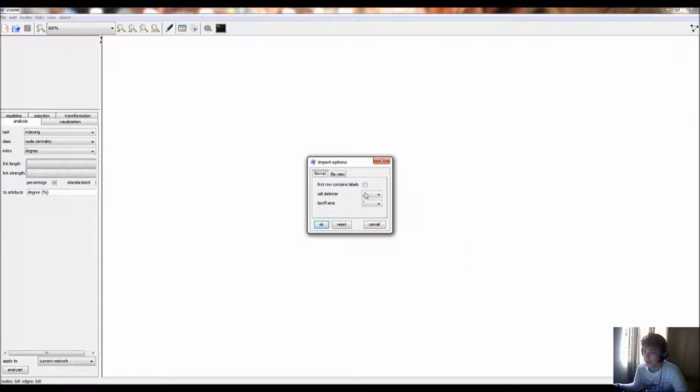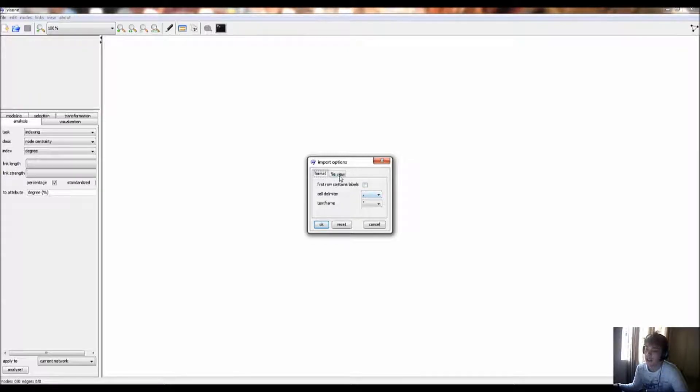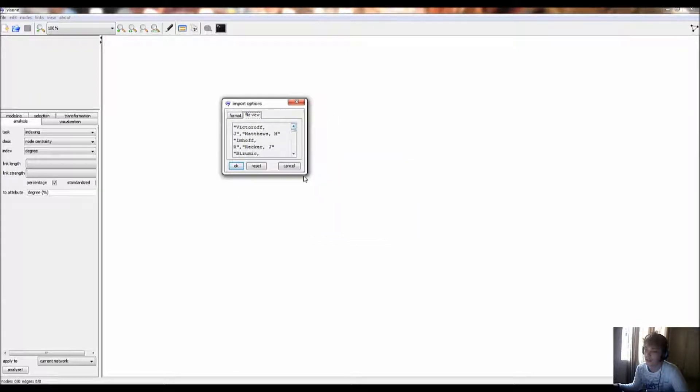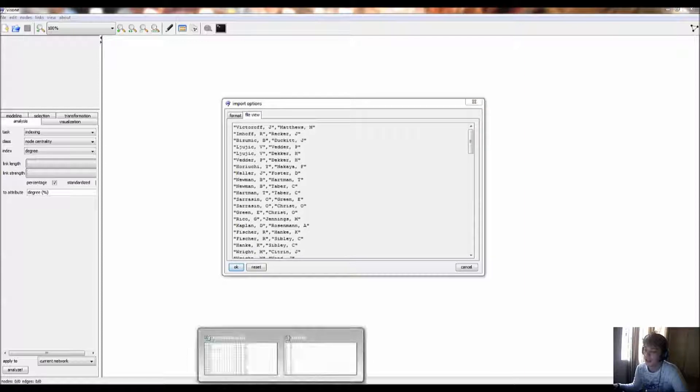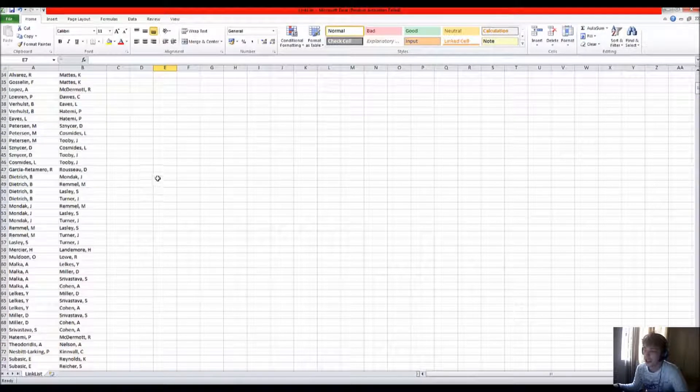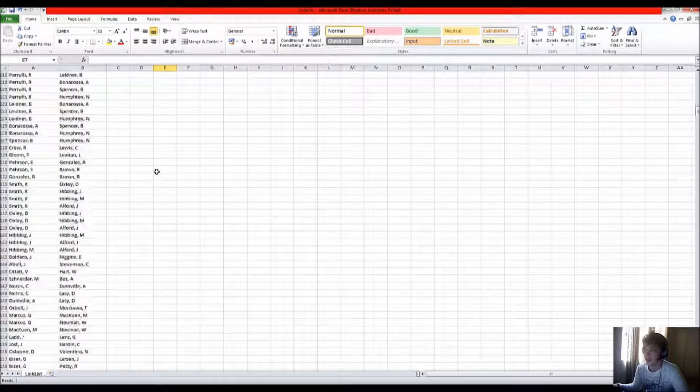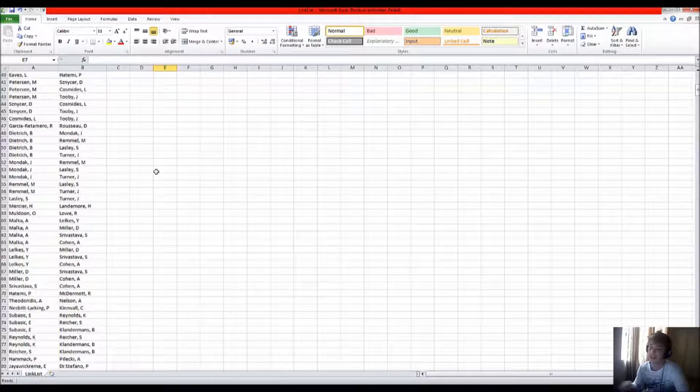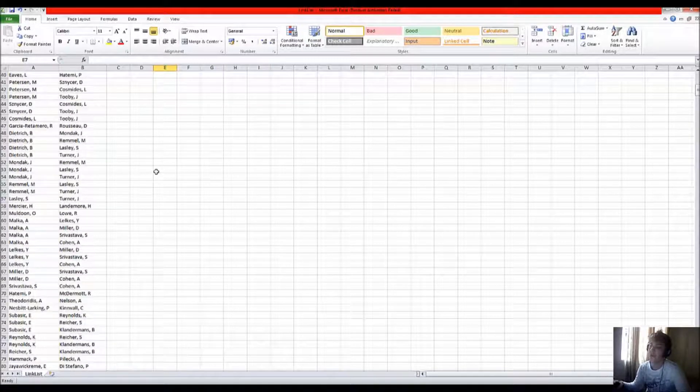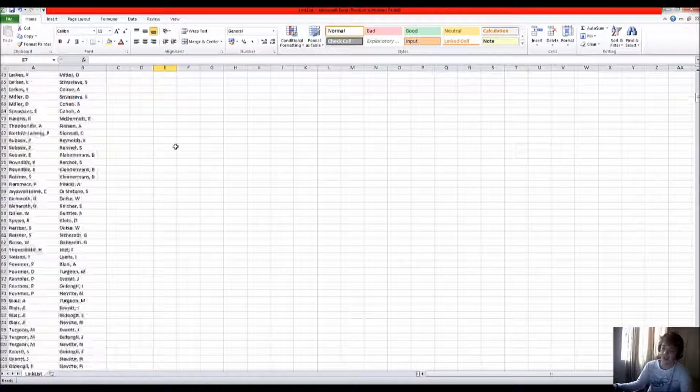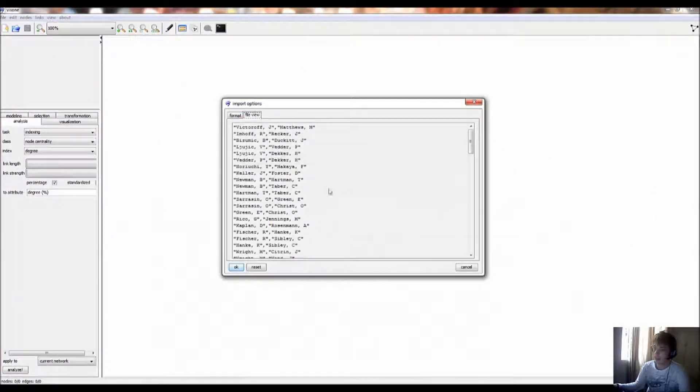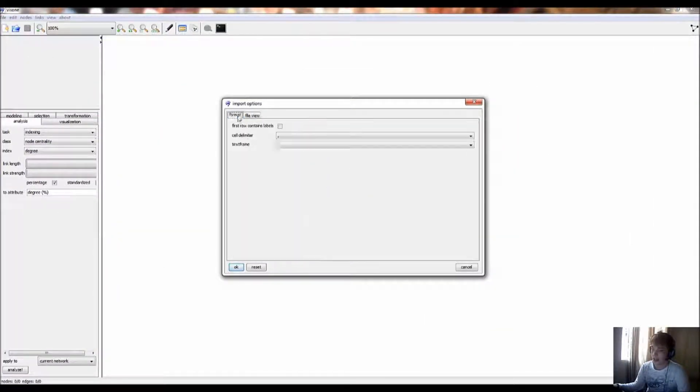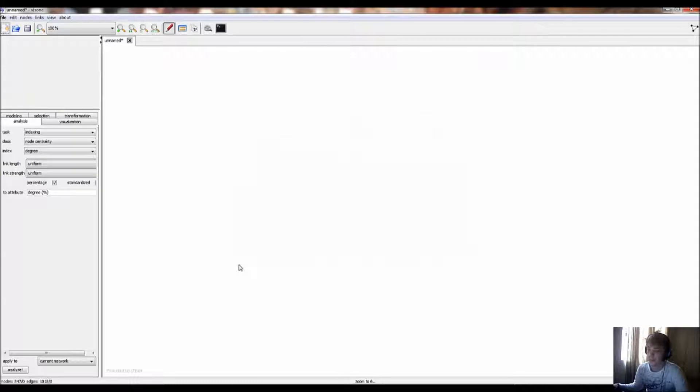When opening it, you need to make sure that the cell delimiter and text frame is what matches the format in your Excel document. So I'm basically putting this information in the Visoni program, and it will make a social network map based on the linkages between the authors. Just make sure that it's the same delimiters and the same text frame and click OK.